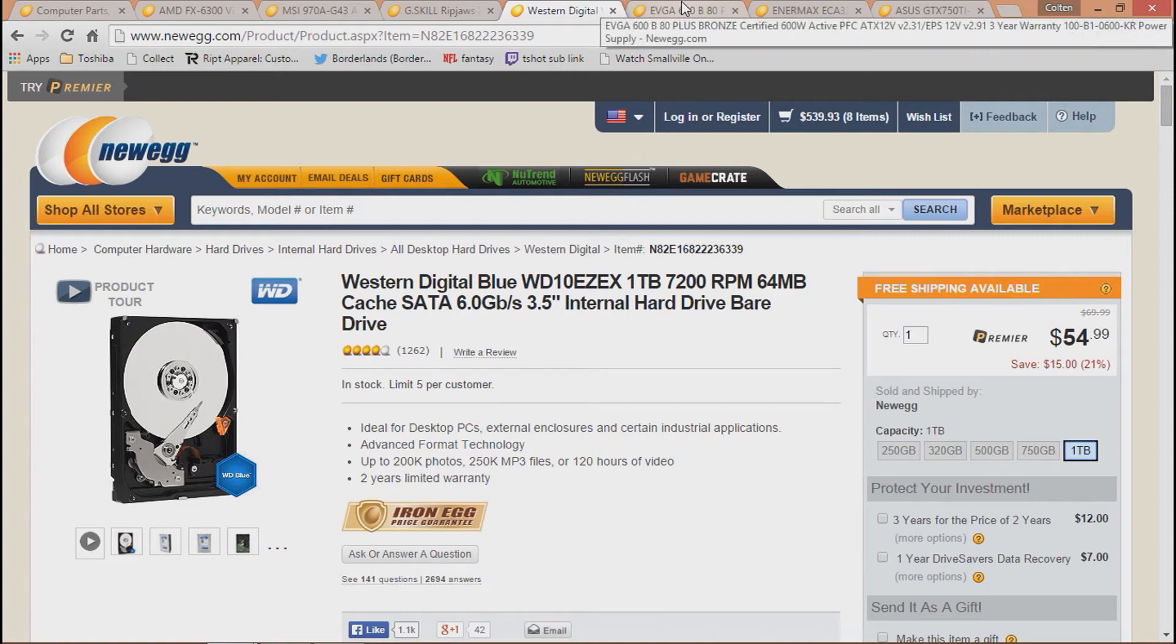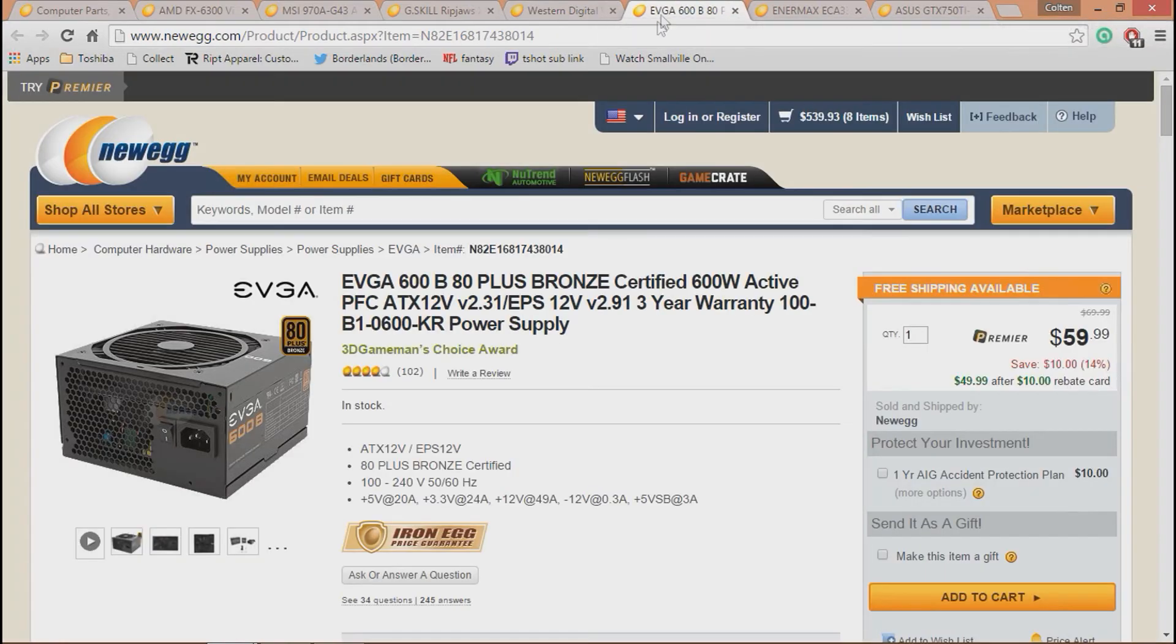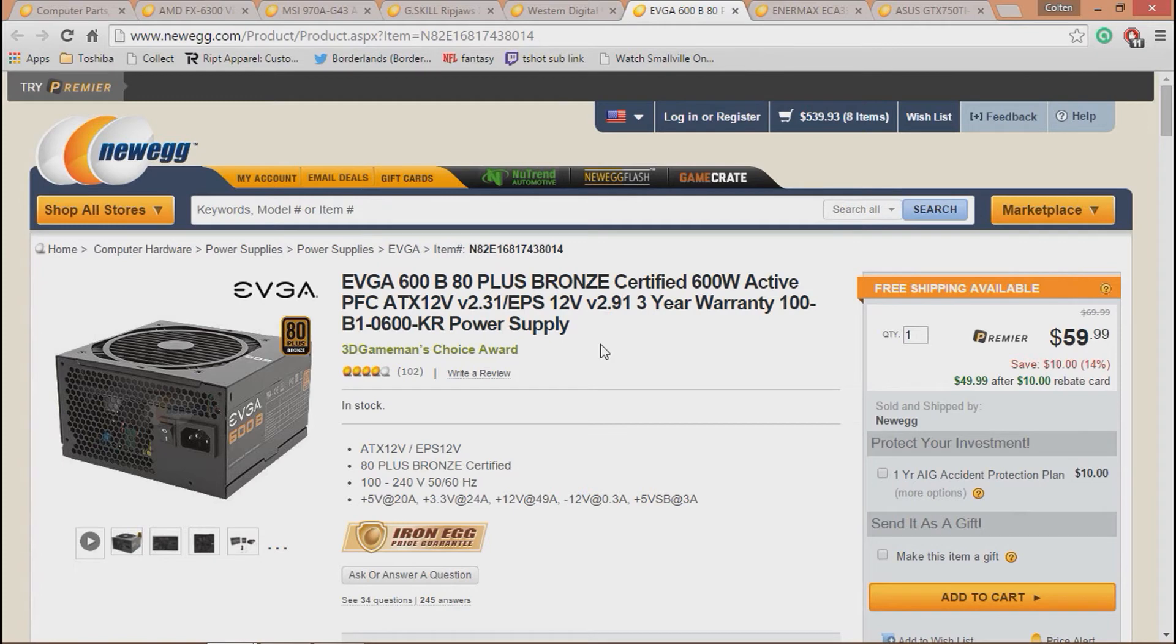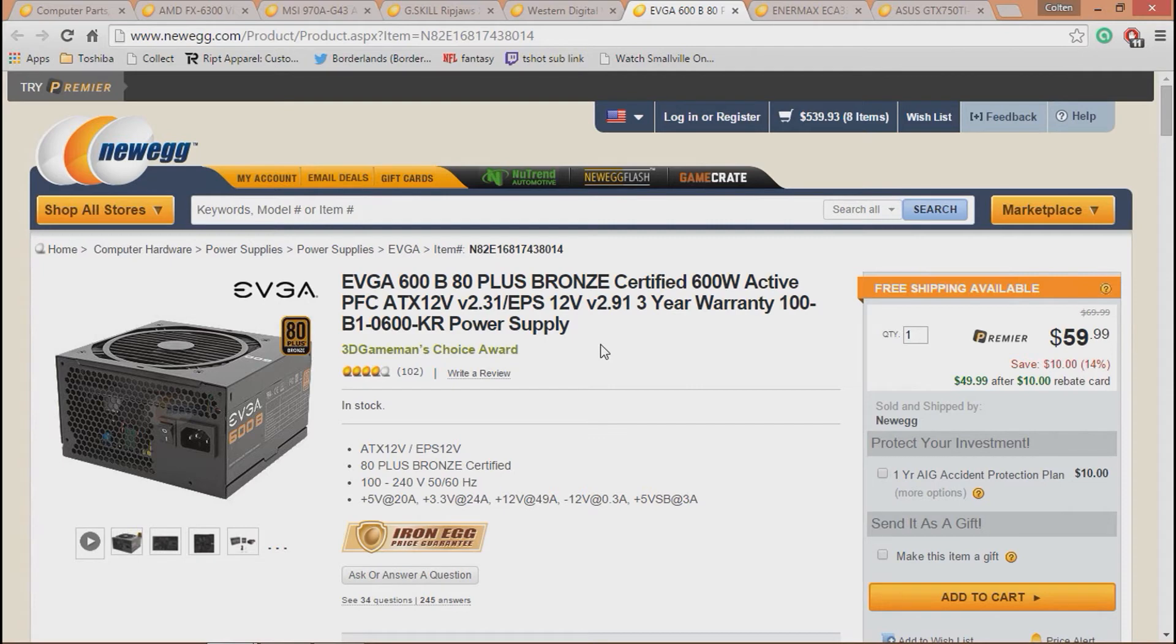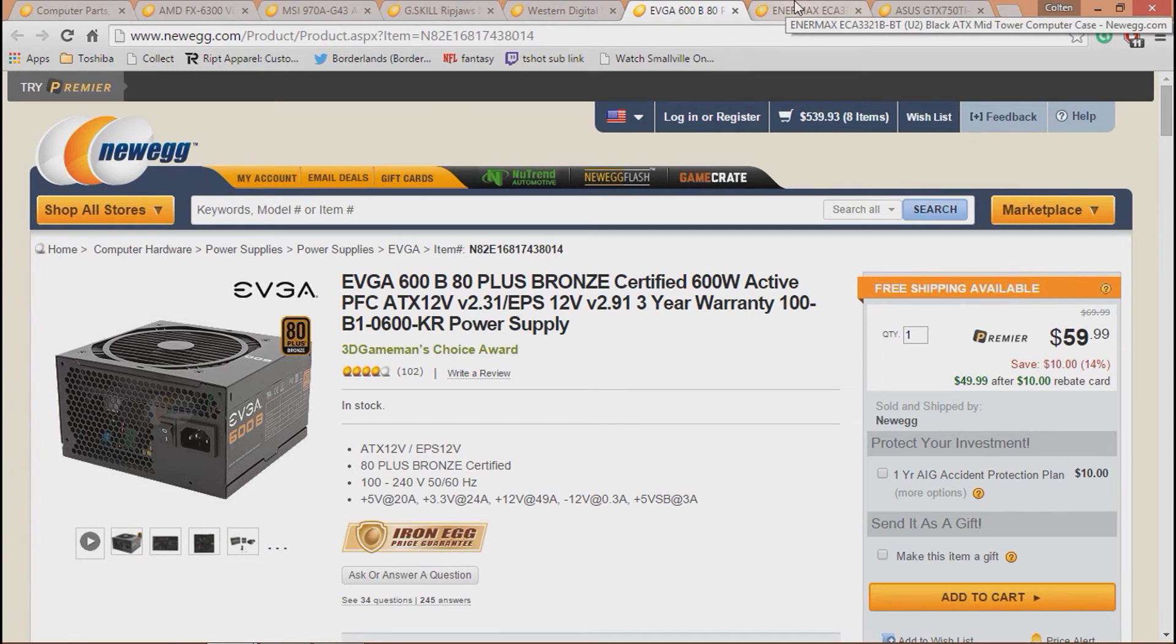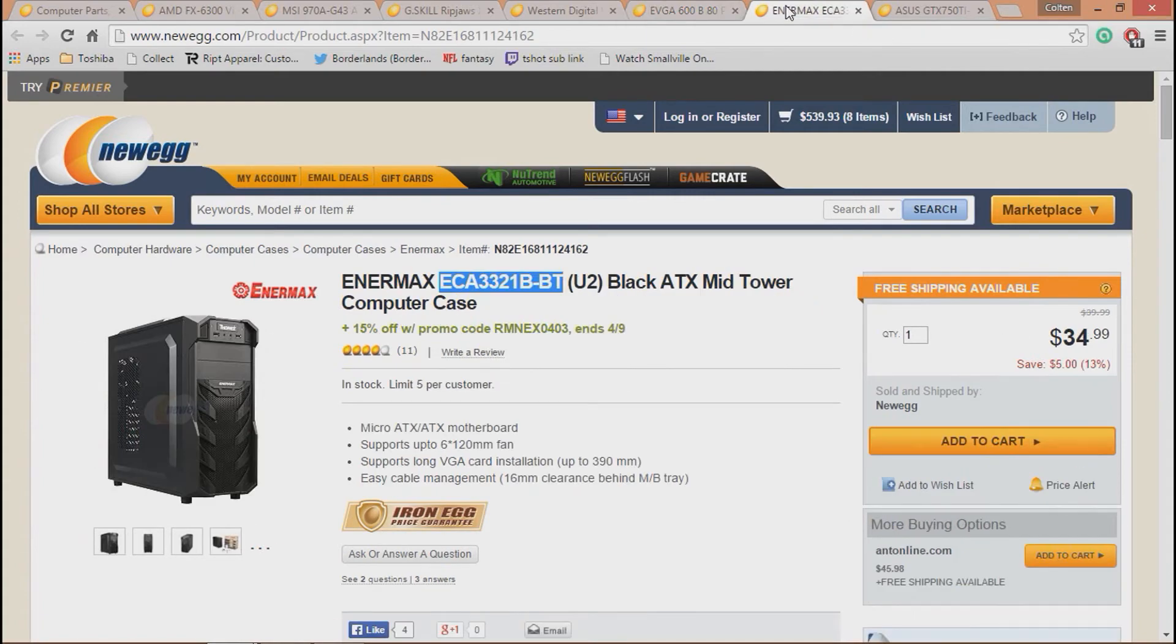Next we have the power supply, which is the EVGA 600B, the bronze-rated power supply. It's going to run at 80% efficiency or better, which for this build, honestly, you needed a 500W, but this one had a $10 mail-in rebate, and it's a little better if you want to add a better graphics card in the future. You don't have to upgrade your power supply. That's just the power supply. It'll run just about any graphics card out right now. I have the 500W, and I'm running a GTX 970. So it's very efficient.